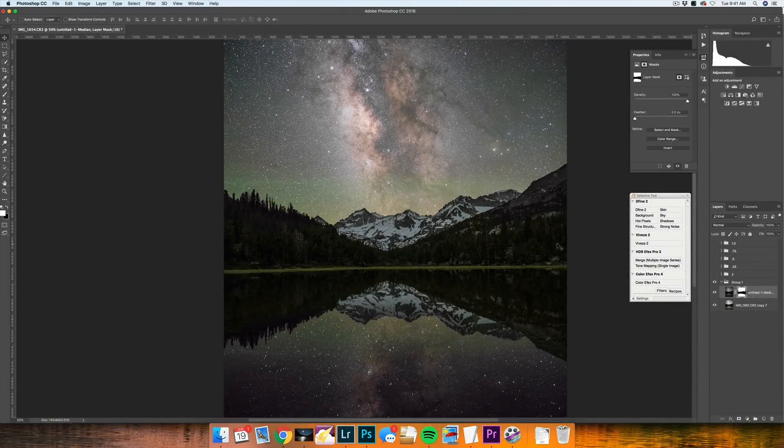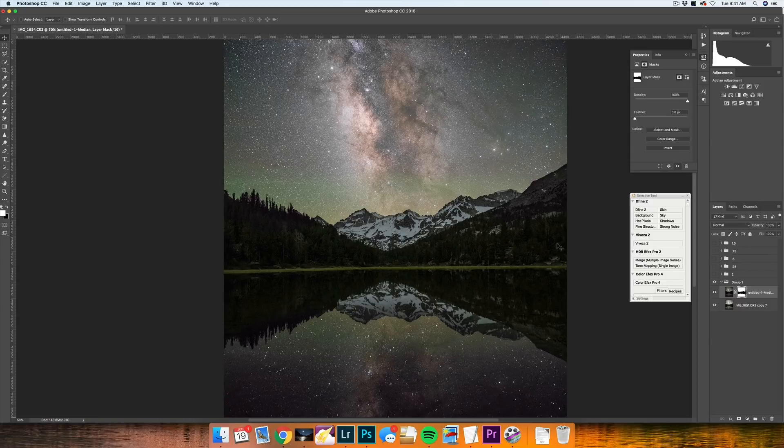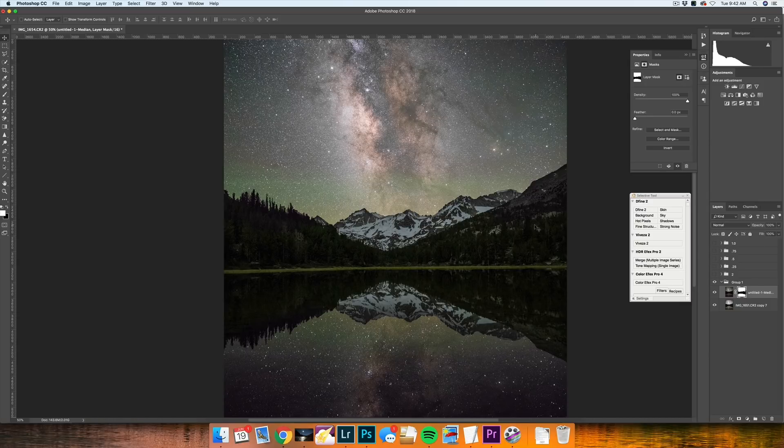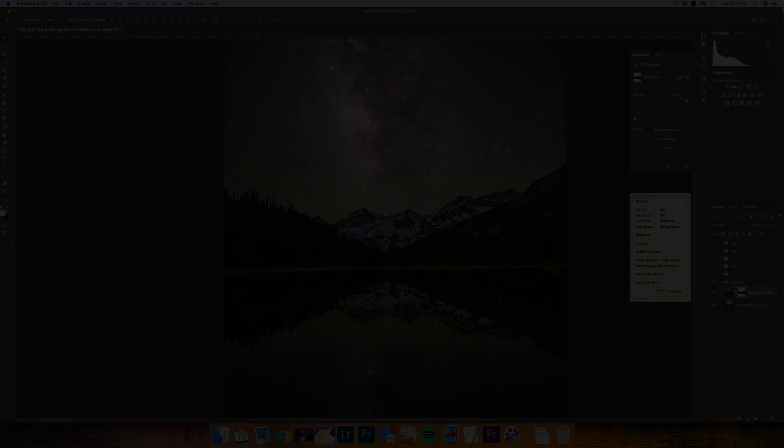After you've completed blending your long exposure foreground with your Milky Way sky, you noticed that your sensor was able to pick up quite a few more stars than you were expecting. With this star minimization technique, you'll finally be able to control the amount of stars that show up in your overall image.